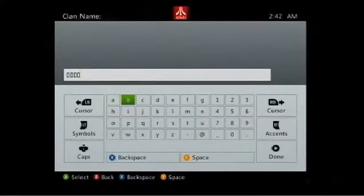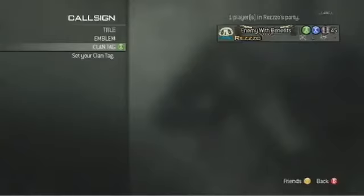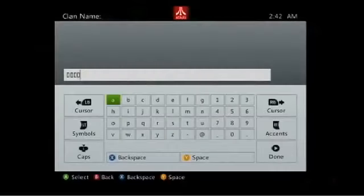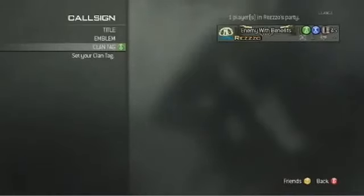Now you can create the clan tag you always wanted and always dreamed about. If you enjoyed this video, found it useful, and want to thank me for making it, please subscribe — it really does help me out. I'll see you in my next video, guys. Peace.